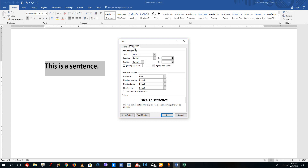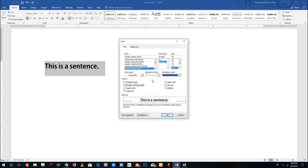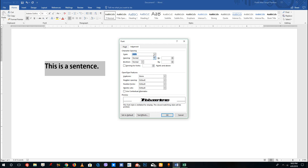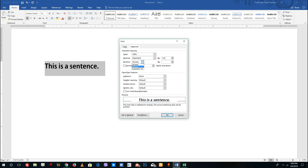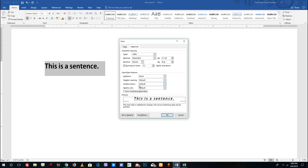Go to the Advanced tab to access more settings. You can scale the font so it squeezes together or spreads apart, which changes the overall look. You can change the character spacing to Expanded for more space or Condensed for less. Under Position, you can raise or lower the font and adjust spacing by points. You can also use kerning, conceptual alternatives, number spacing, number forms, and stylistic sets, which change the font style.